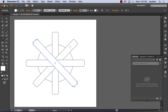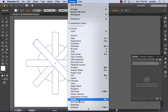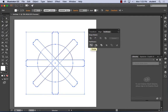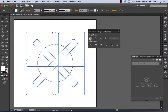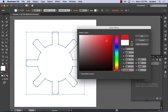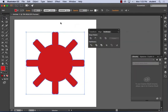We put it all together into one object using the Pathfinder to unite them. Go to Window, Pathfinder, select all the shapes, and hit Unite — the first option — to merge them into one object. That's the standard gear you've seen me make before. Then fill it with a color.